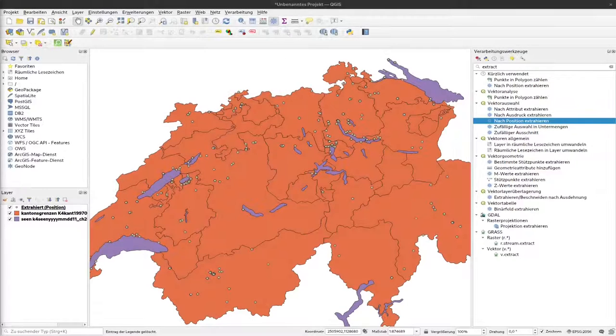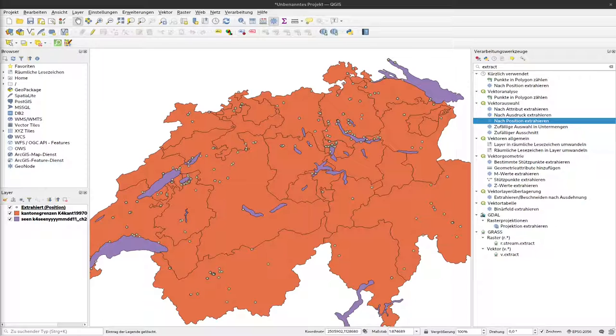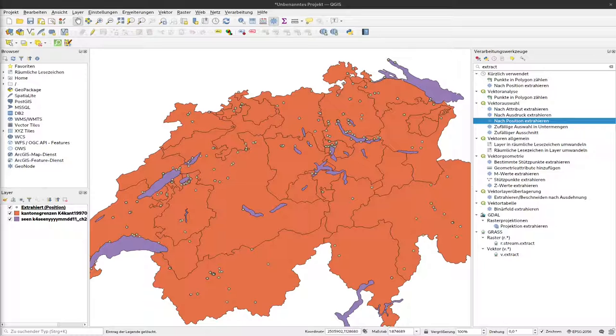In the last video we used our lake layer and the layer of the C14 dates to count how many of the C14 dates or sites are within a lake. But most often you're probably interested more in how many sites are near a lake and compare that to all the sites that are farther away.